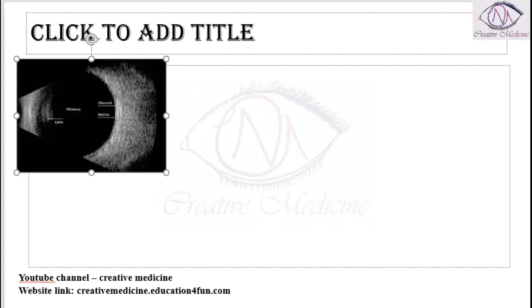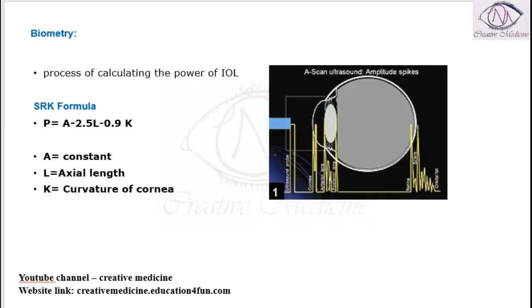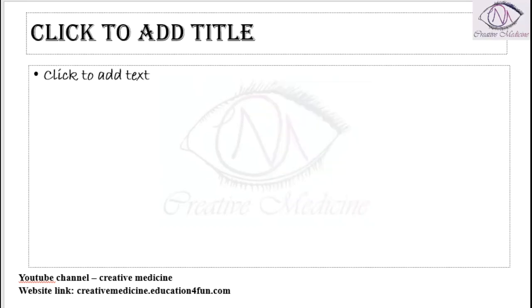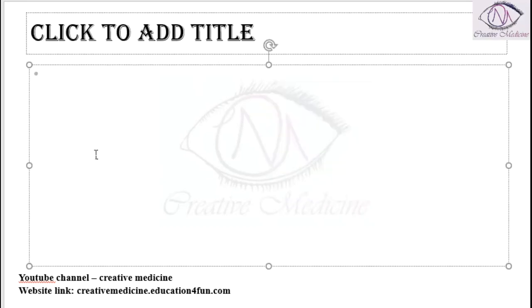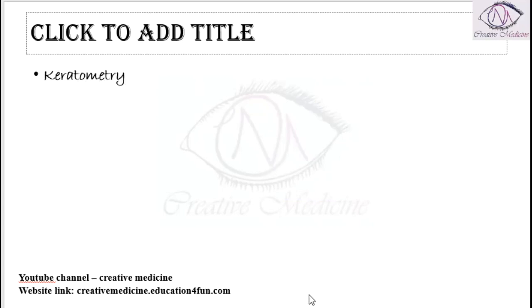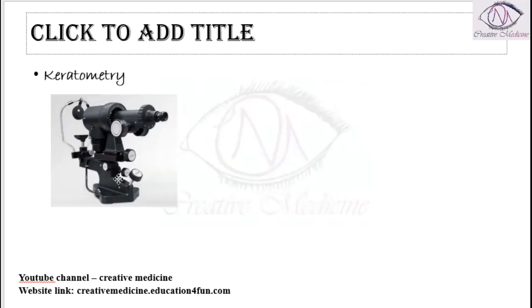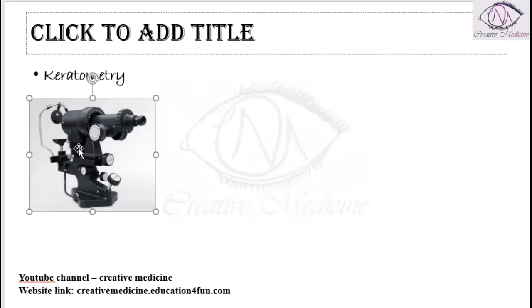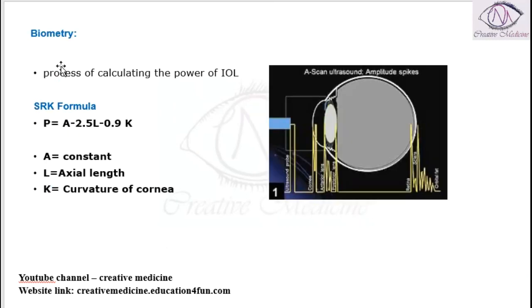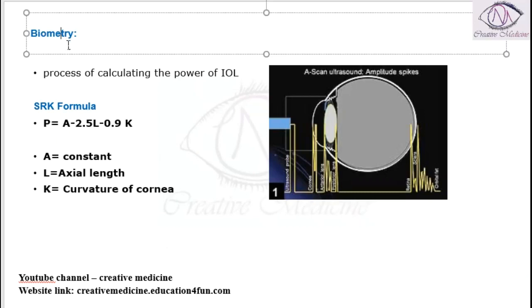For calculation of the SRK formula, we use an instrument called keratometry. This is the keratometry instrument used for measuring the SRK formula.